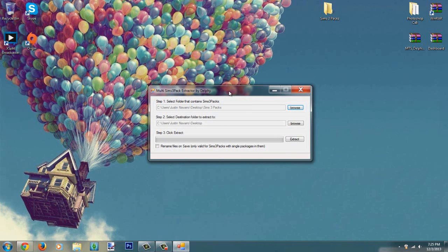This is what the program looks like itself, it's called the Mod SimCity Pack Extractor by Delphy. Now there are three steps to do this to convert it to a pack file package file.